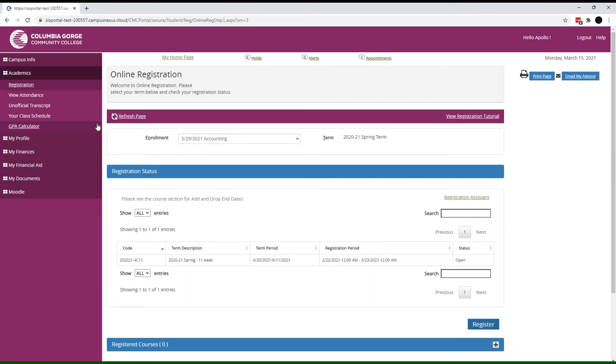This screen gives you a lot of information. Enrollment is your major. This student is an accounting major. If more than one term is available, you can select the term you want from the drop-down menu.